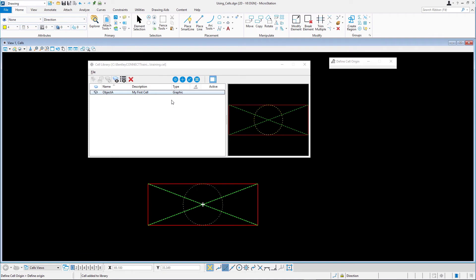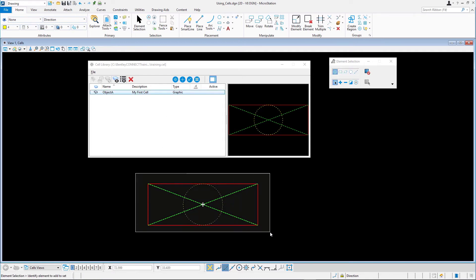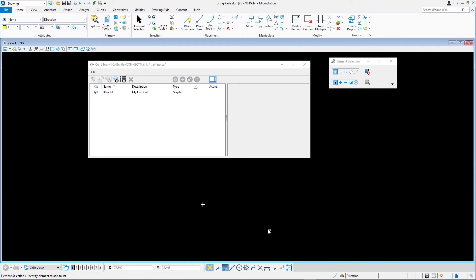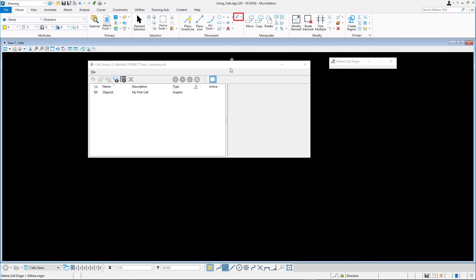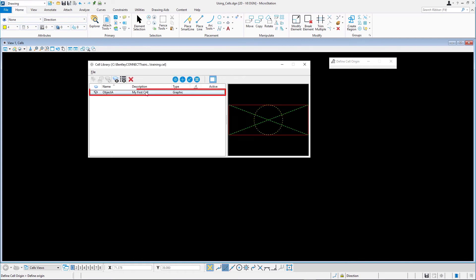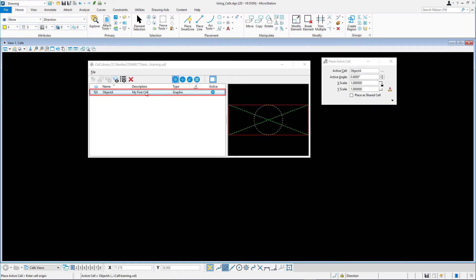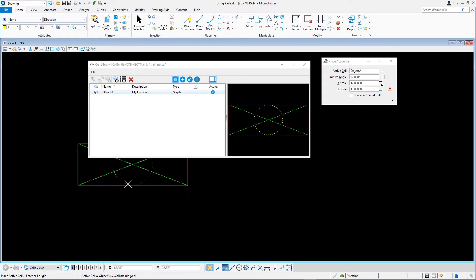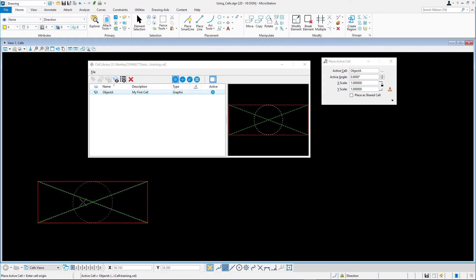To clean things up, delete the original elements used to create the cell and click Define Cell Origin again to remove the active origin. To confirm the cell works, let's do a quick place cell. Double click the cell in the cell list and place it several times in the design.